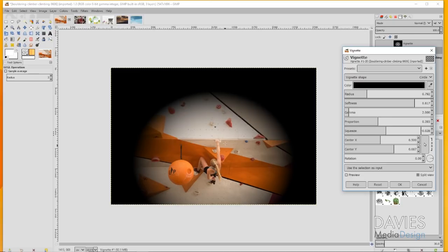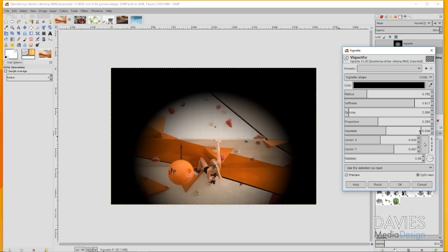But it doesn't have to be too prevalent here, so we don't want to overdo the effect. I'll just keep the squeeze where it is right here. That is a negative value you'll notice, so that's causing this to be more vertically oriented versus horizontally.